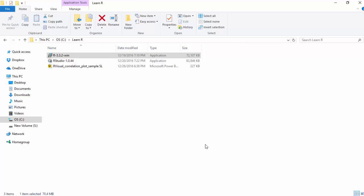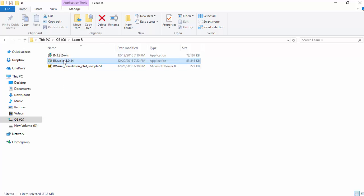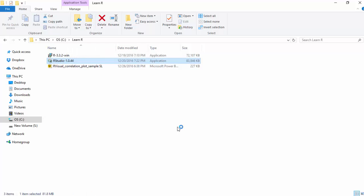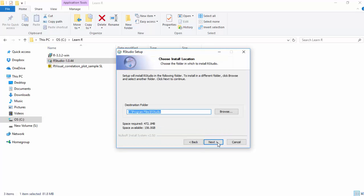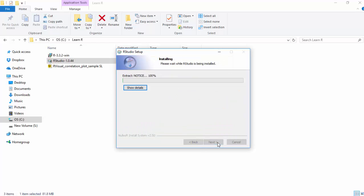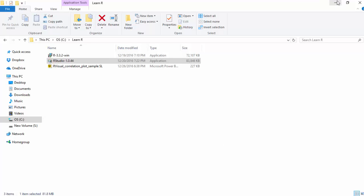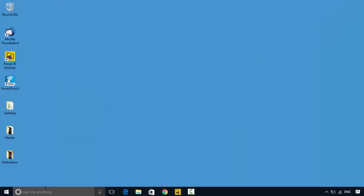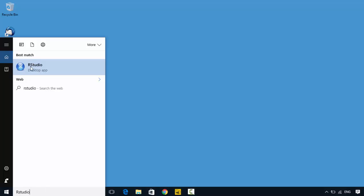R has installed on my machine. I'll just click Finish, and now I'll install R Studio. Click Next and just install it. We've got R Studio installed, I'll just click Finish and open R Studio.